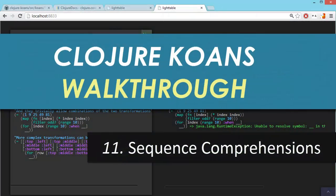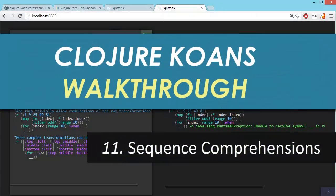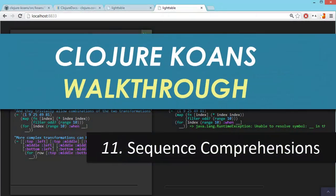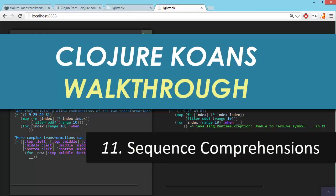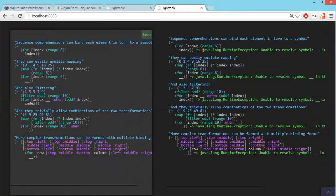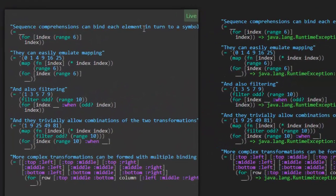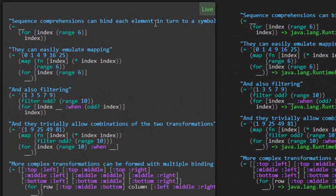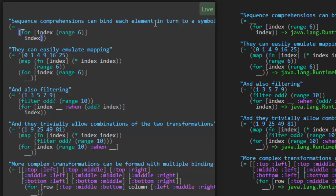Okay, welcome back to the Clojure Cones walkthrough. We're on number 11, sequence comprehensions. So what are sequence comprehensions? I think we're going to learn what those are here. But basically with Clojure, you can use the FOR macro as a nice way to create new sequences out of existing sequences, and we're going to see some examples of that here.